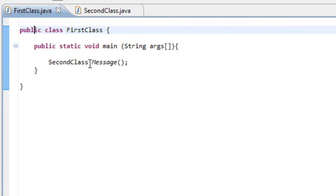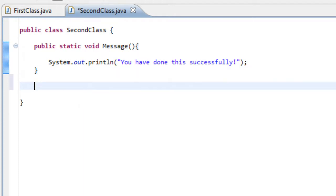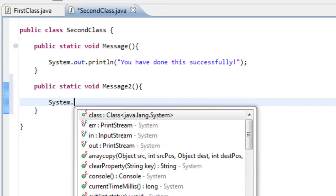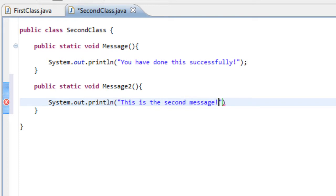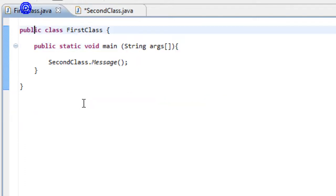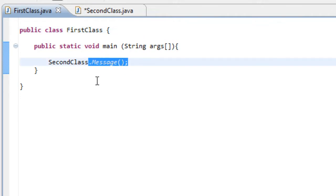The reason we need to put the period or full stop and then define our method afterwards is because — let me show you with another method. Let's create another one called 'public static void message2' with curly brackets and tell it to produce a message saying 'This is the second message.' Now in our second class we have two methods. But how would the Java Virtual Machine know which one to get if we don't tell it?